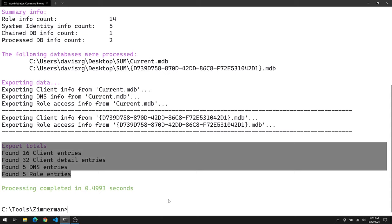But the same information that we were looking at within Timeline Explorer and those CSV output files can be seen here. Notice we see usernames, IP addresses. Again, it's the same data just displayed in a different format. So, so far, so good. Now, unfortunately, with systemidentity.mdb, I do get an error here. And honestly, I haven't had time to troubleshoot this. It's probably something simple, but I haven't looked at the Python code to determine why we're getting this key error with systemidentity.mdb. But let's go ahead and press on. If I do find a solution for this, I'll pin it in the comments of this particular episode.